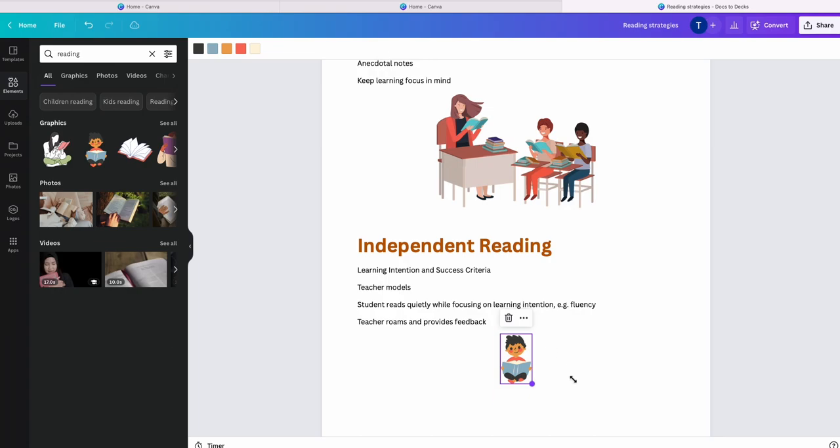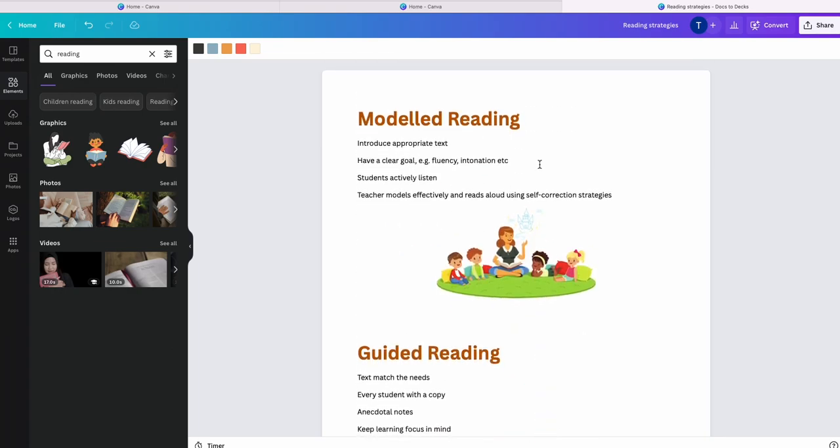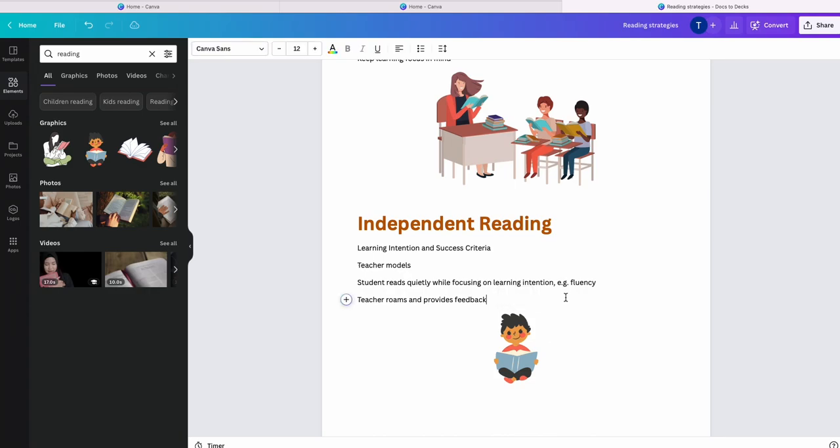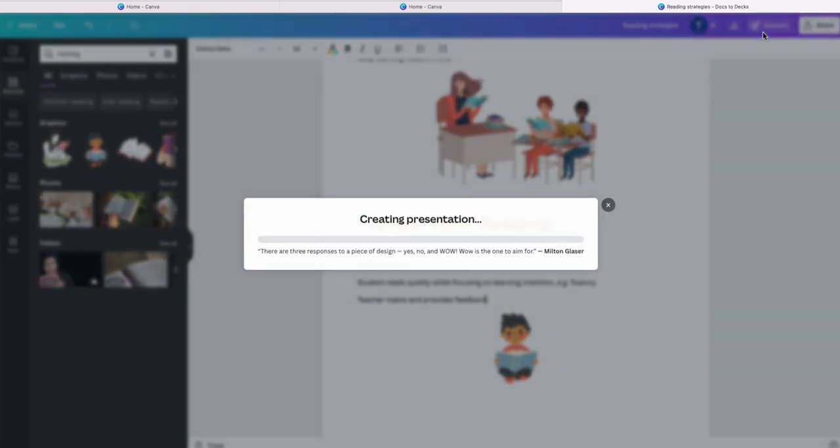Now I don't really have to worry too much about adjusting it. But as you can see, I have three topics. I am now going to hit this button over here, convert.